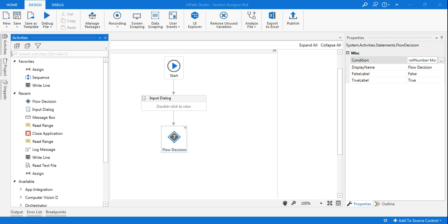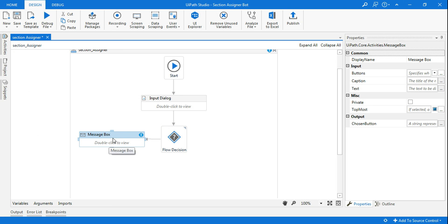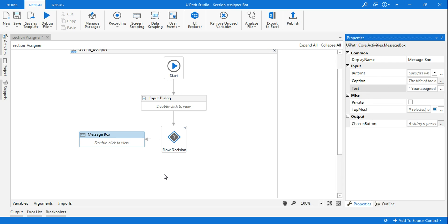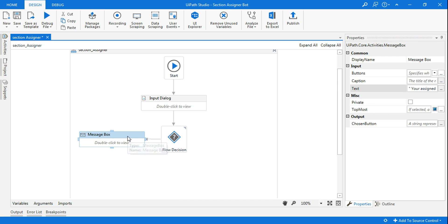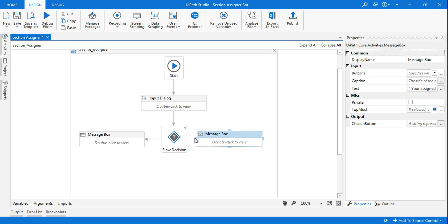What I will do, I'll drag a message box. In this message box, I'm going to write the text. I will say you are assigned to section A. And the same thing I'm going to do for anyone who is false. That means it's an odd number.